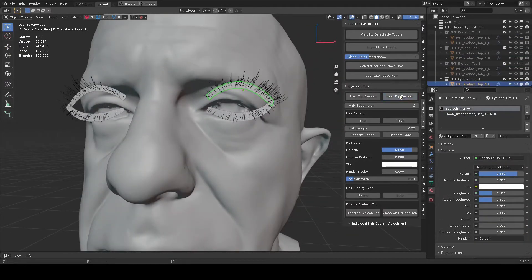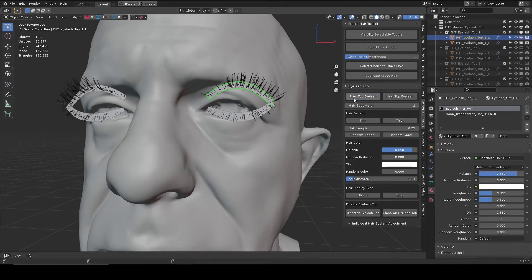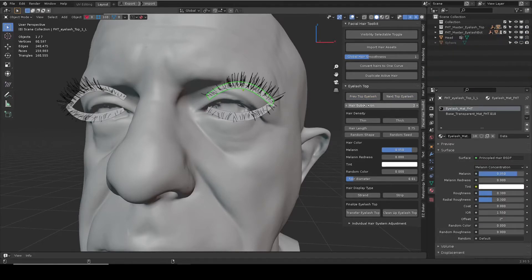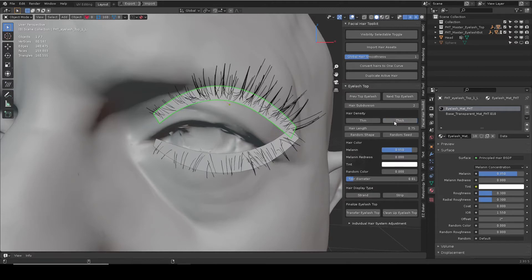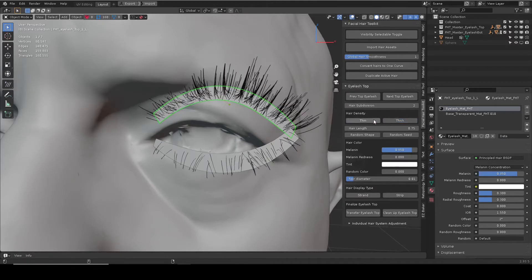Previous and next eyelash buttons will cycle through each eyelash type. Hair subdivision slider will adjust how smooth the hair looks. Thin and thick buttons will adjust the hair density.